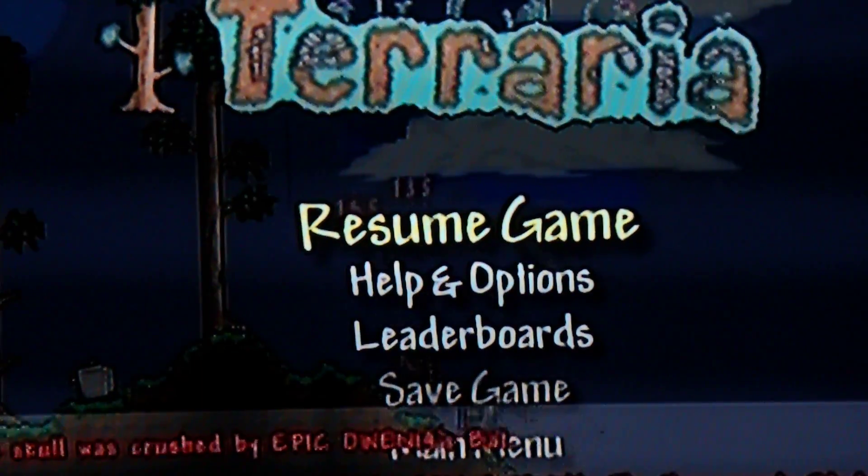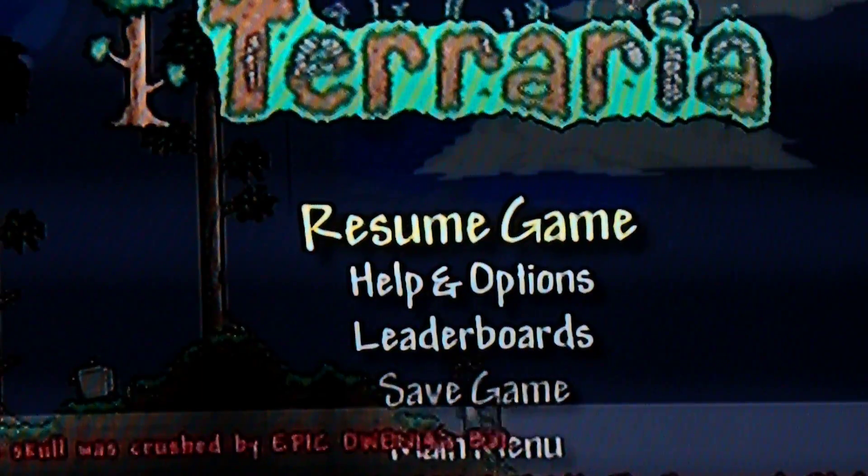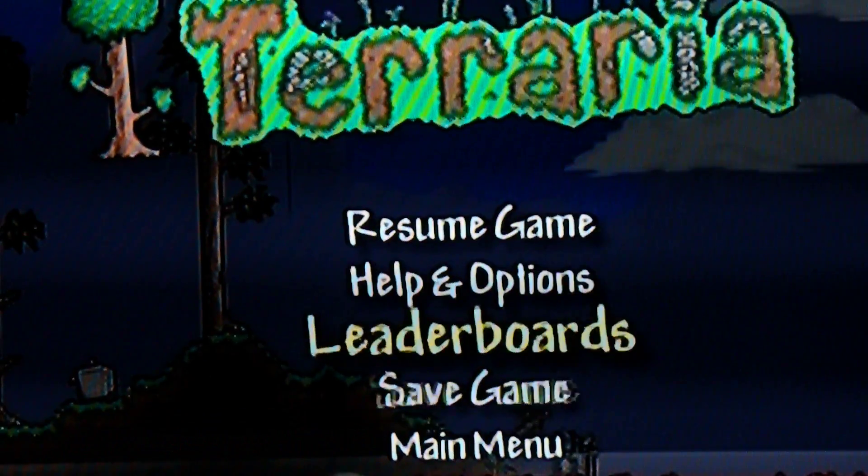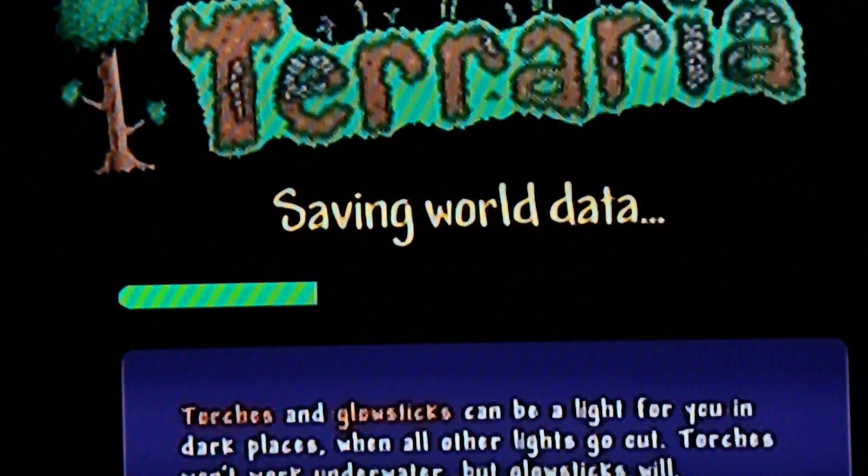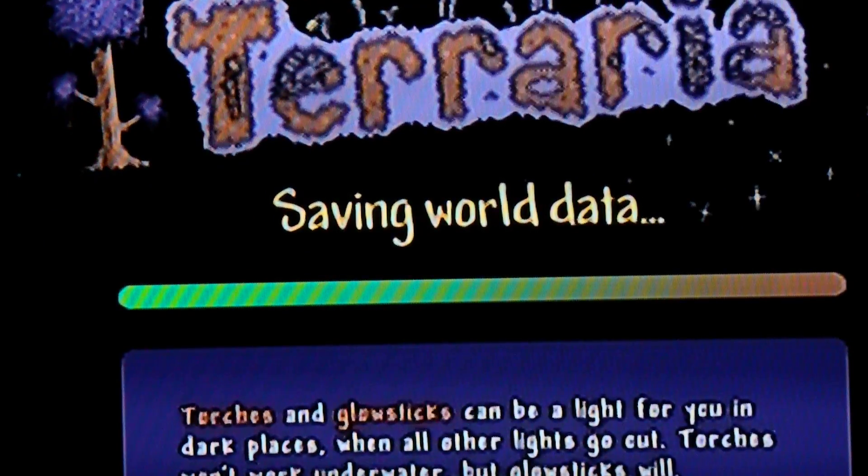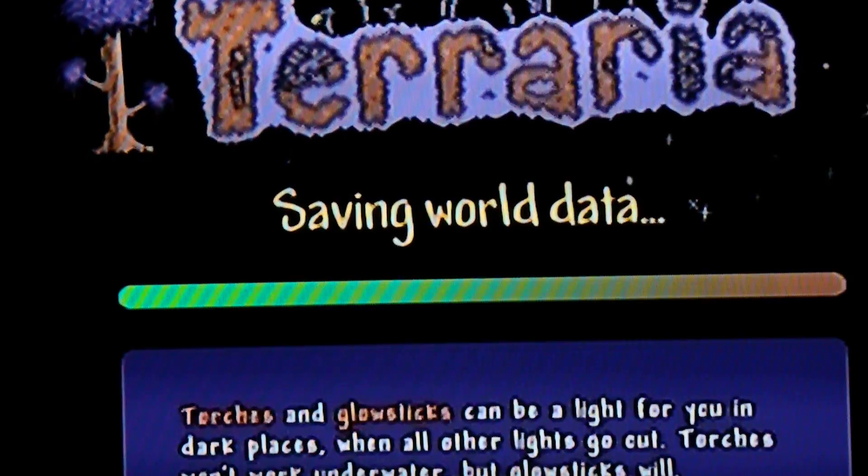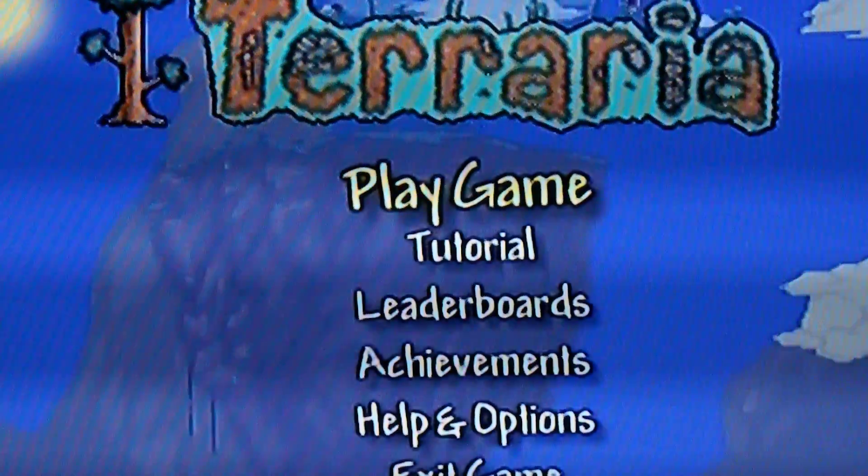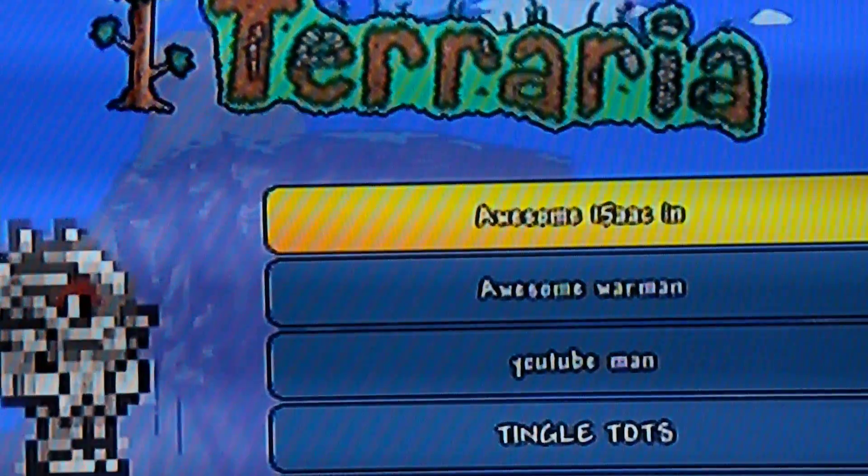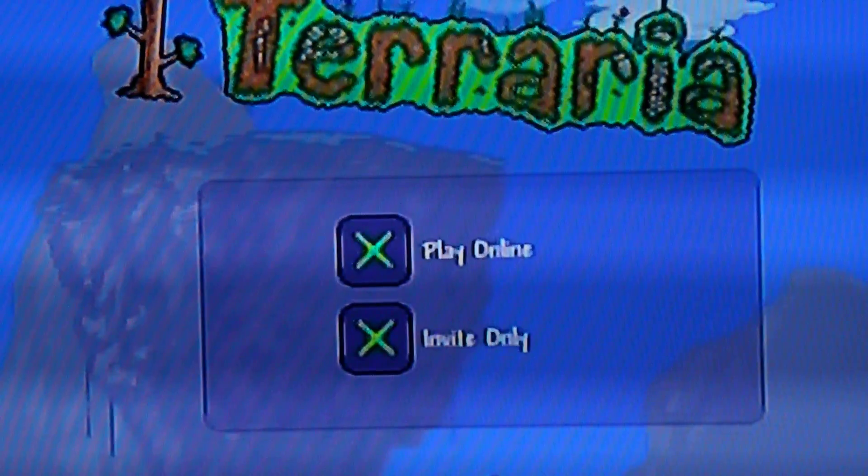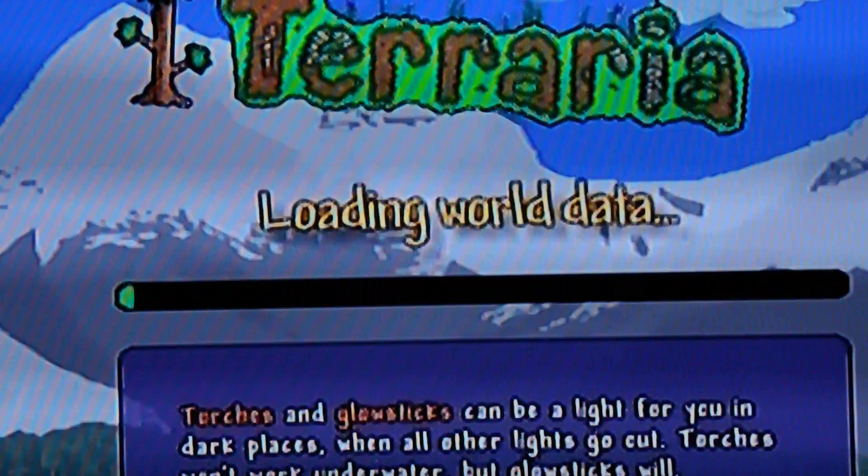I've got a brilliant idea. We're going to save and then launch my main world. You'll see why I'm doing this, because we're going to defeat another boss.